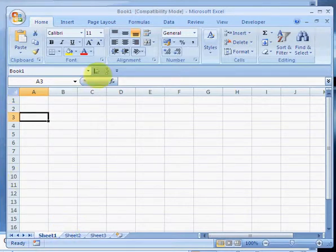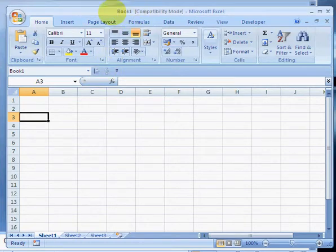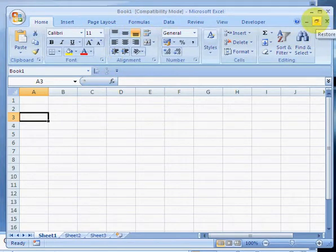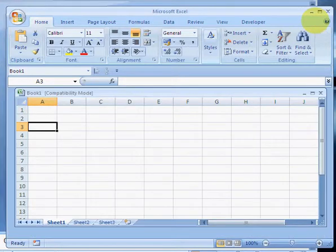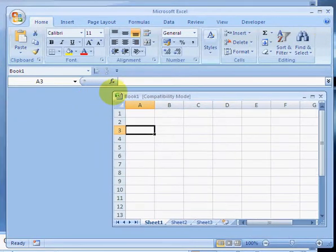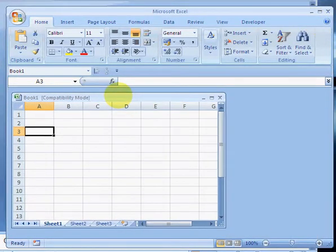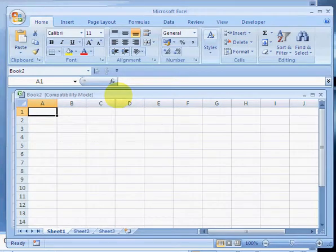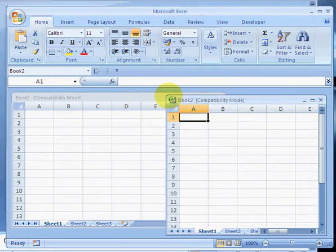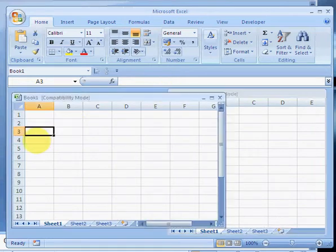...combined are a workbook. So this is Book One. If we un-maximize this window, we can see what a workbook is a little bit better. If we add a new workbook, this is Workbook Two.